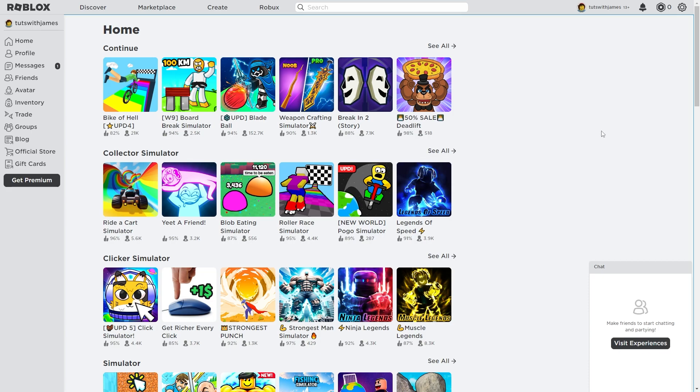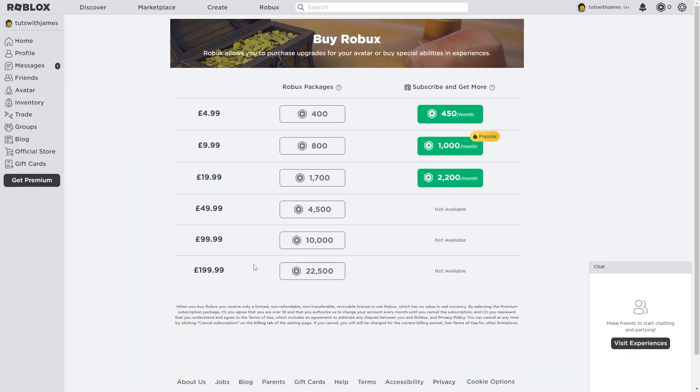The first thing you want to do is head over to Roblox's website. This can also be done via the app, so use whichever device you want. From here, go up to the top where it says Robux and click on that.